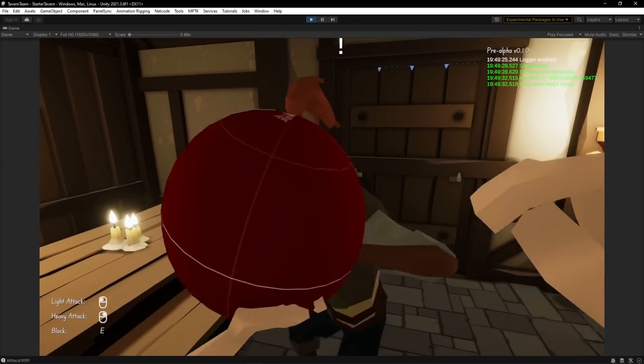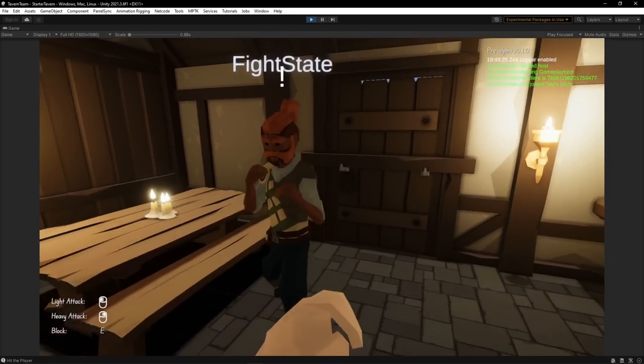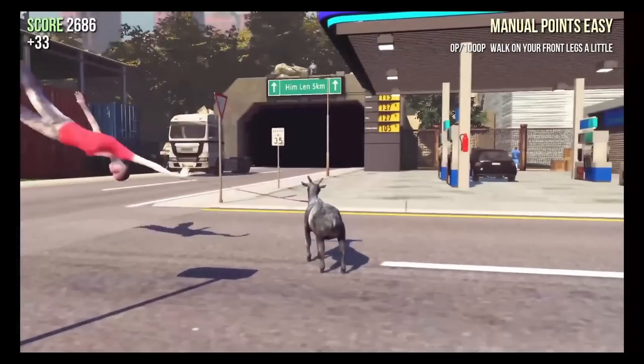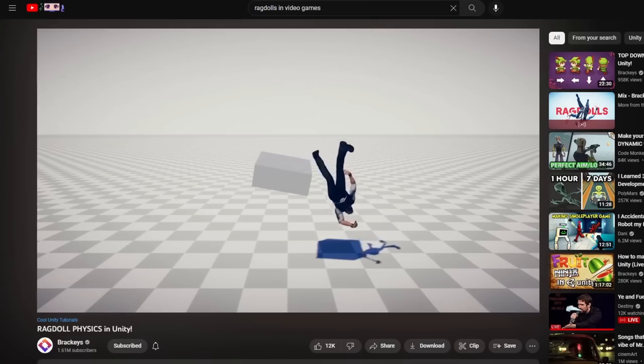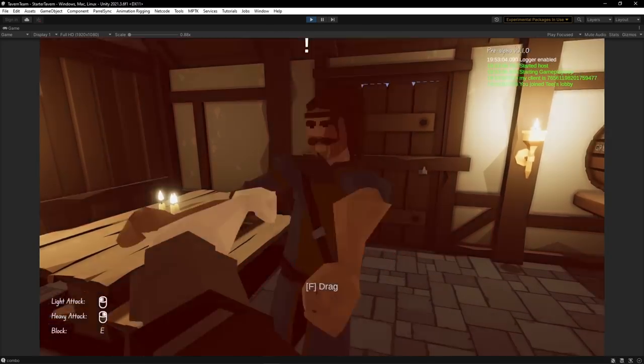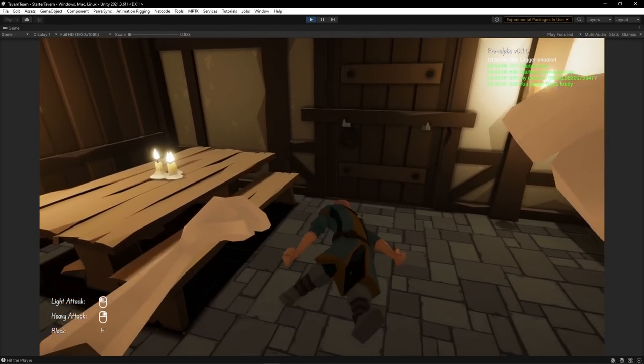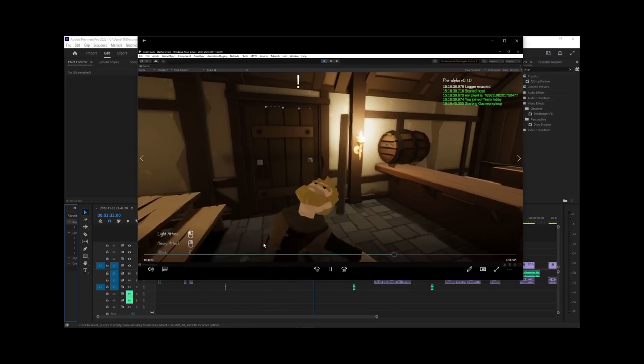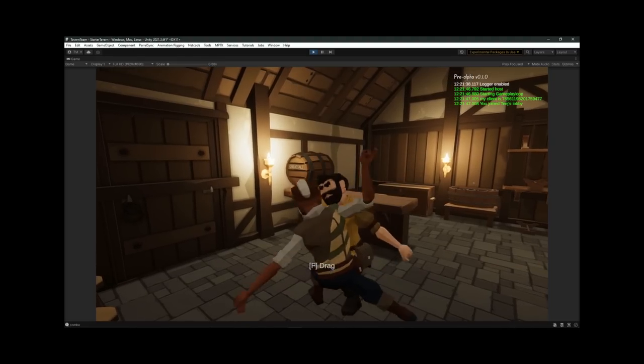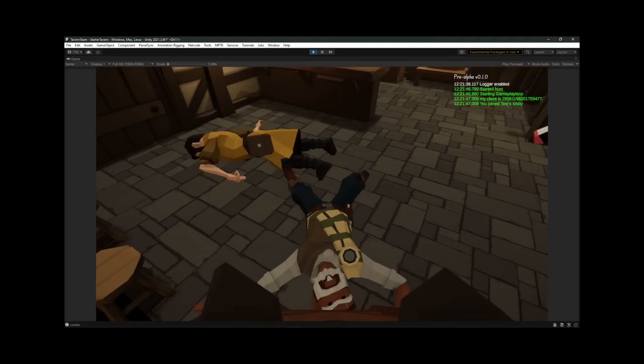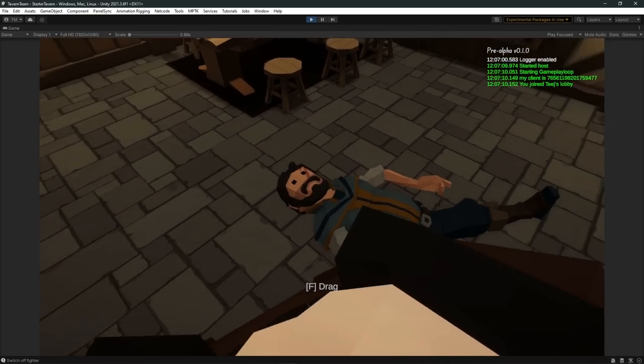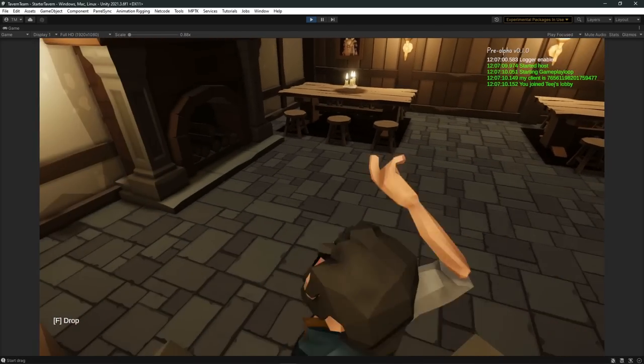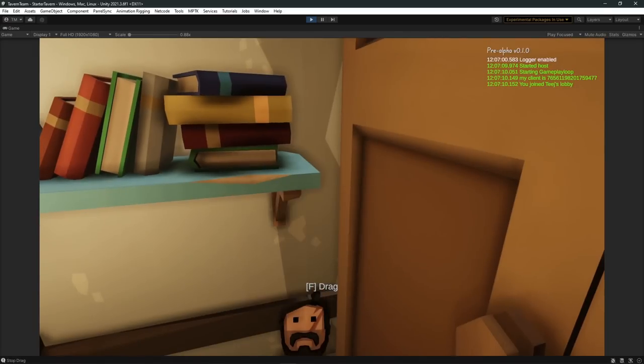Now if there is one thing in Unity that always brings a smile to my face it's ragdolls. So after watching a Brackeys tutorial I got them set up on the customers pretty easily. I then gave the player the ability to drag the ragdoll post fight to clean up the tavern. You know, it's like my dad always said, no body no crime.